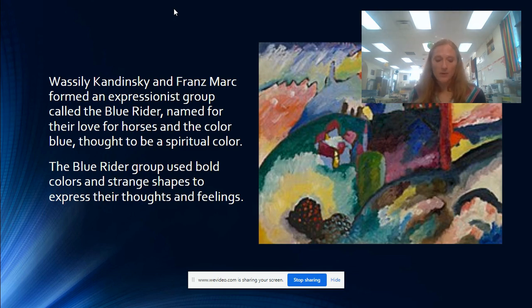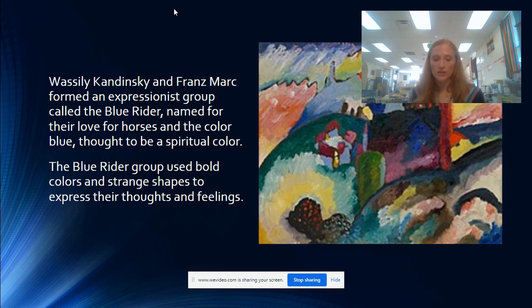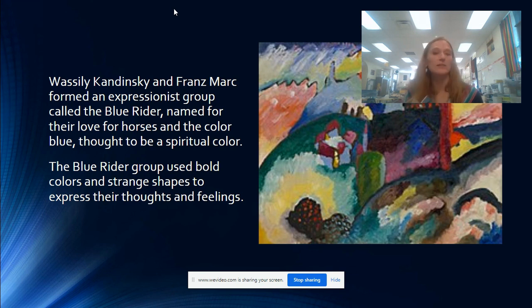To sum up, by distorting shapes and colors, expressionists showed their feelings, not reality.